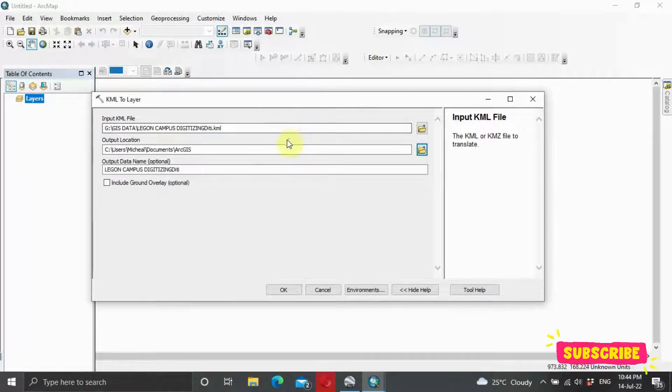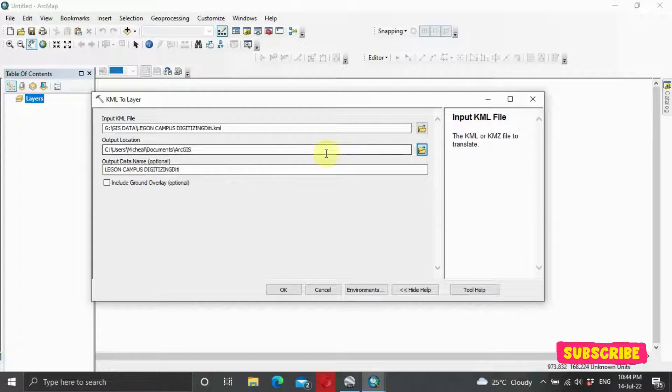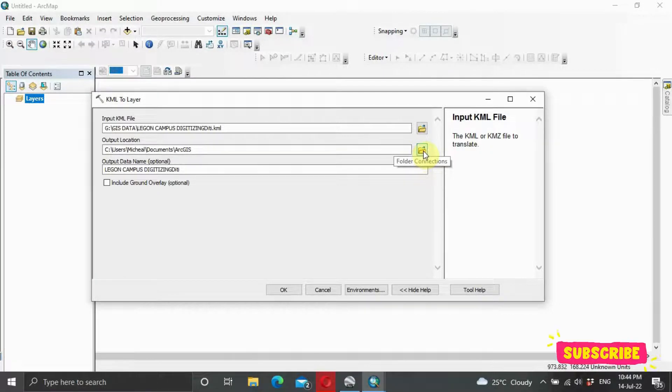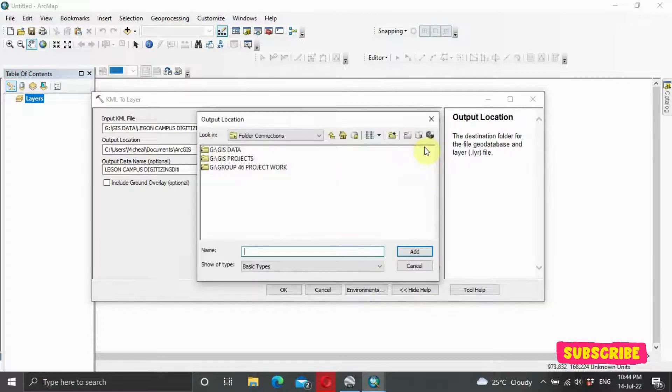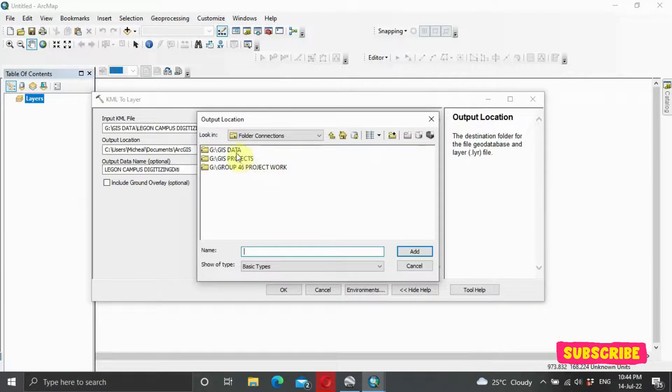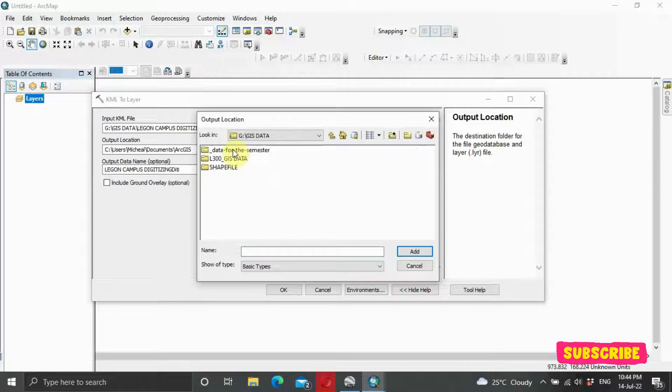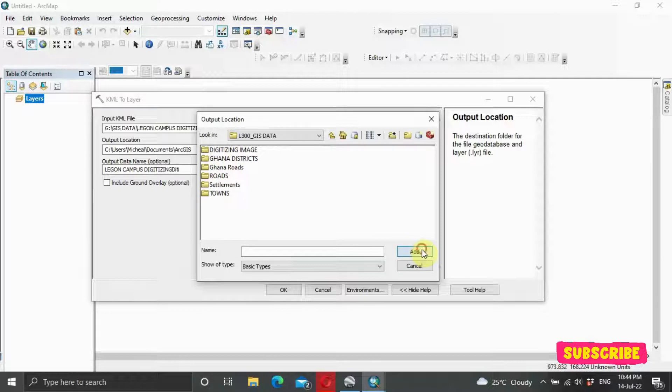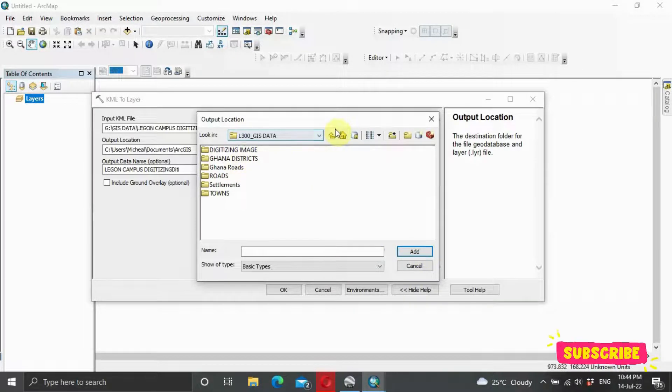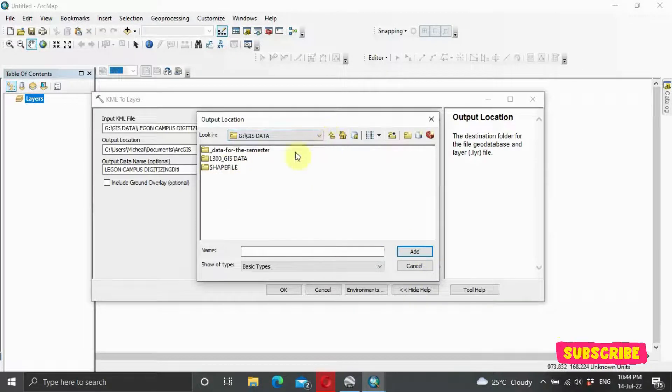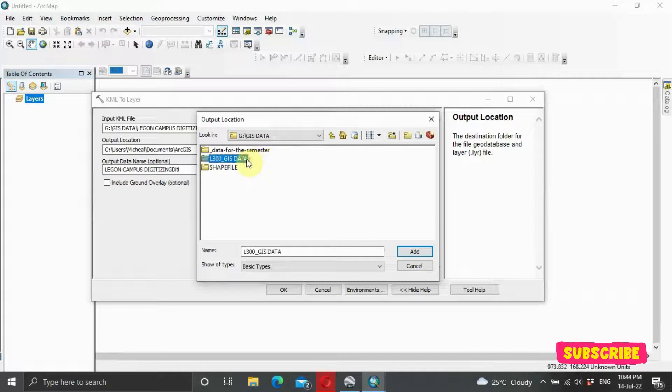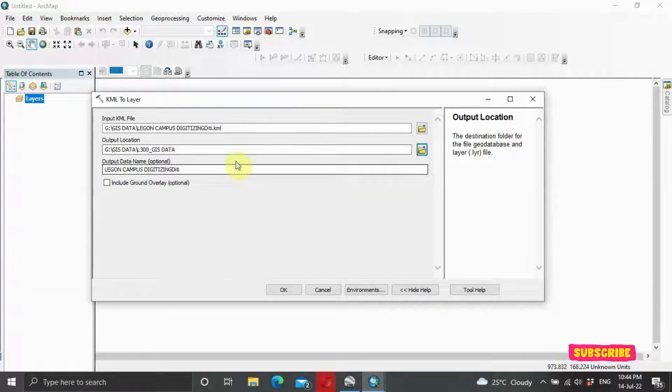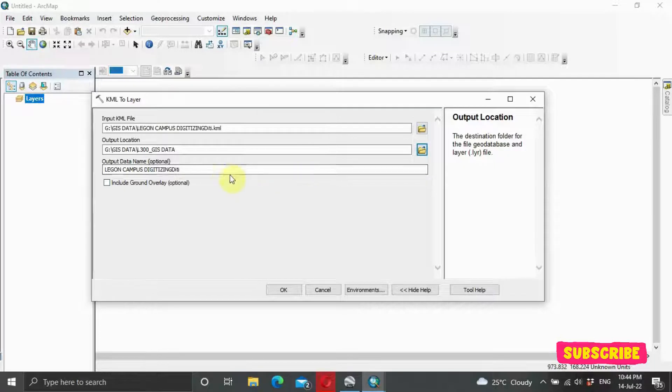Now we need an output file. We need to give it a location where we want to see it. Once again, go back to your folder connection. I like to save my ArcGIS data. So I click on GIS data and then I click on where I want to save it, and I click on Add. Or let me take a step back. GIS data, and then Add. Then you can give it an optional name.